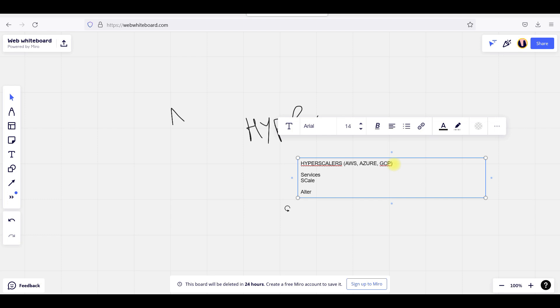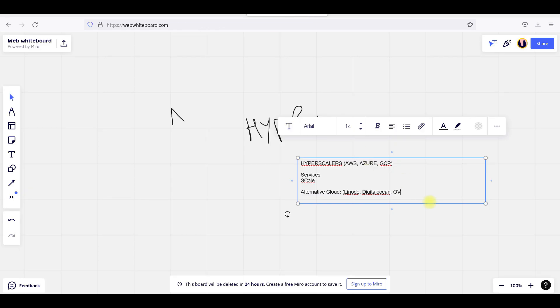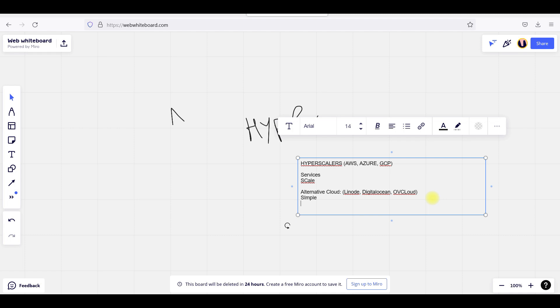For alternative clouds, if you are looking at them, we have Linode, DigitalOcean, and OVHCloud. The major difference between hyperscalers and alternative clouds is that alternative clouds are very simple. When I am talking about AWS services, there are a huge number of services.